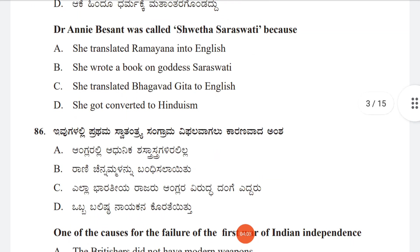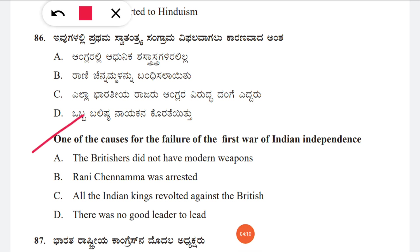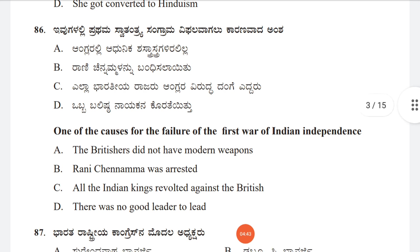Question 86: One of the causes for the failure of the first war of Indian independence. Options: A: the British did not have modern weapons, B: Rani Channamma was arrested, C: all Indian kings revolted against the British, D: there was no good leader to lead. The correct answer is D, there was no good leader to lead.